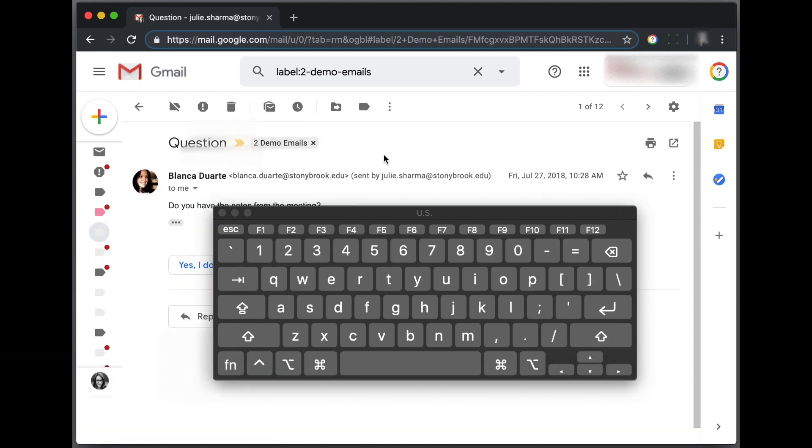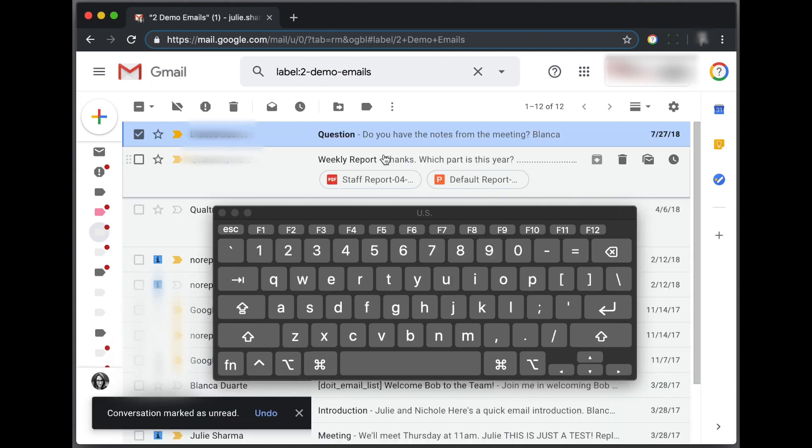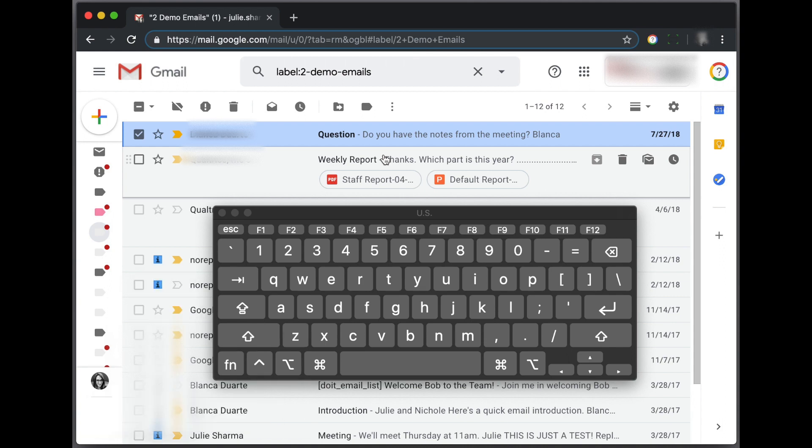If I open up a message, I can do the shortcut from here as well. It's going to be Shift U to mark it as unread, and that will jump me back to the email's location.